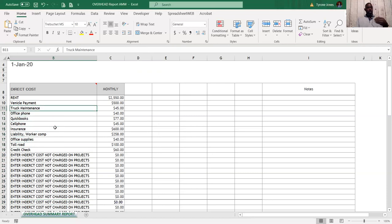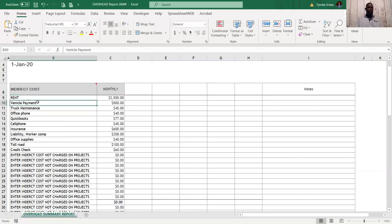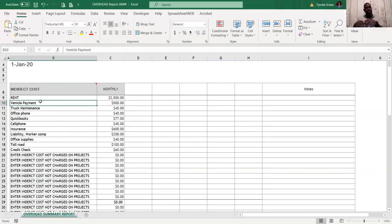All these costs here are indirect costs. It says 'direct costs' but in the industry we call them indirect costs — it means they are not directly charged to the job, but rather indirectly charged to each project. This indirect cost goes into our overhead costs, and a little bit of each of these line items gets charged to every project.